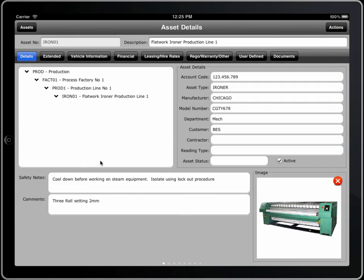Now what details can we have? Well firstly the tree structure, and secondly a number of different things: account codes, asset types, manufacturers. Do you know who the customer is that actually owns this? Who the contractor is that looks after it? You know, safety notes which will appear on every work order, and even an image.